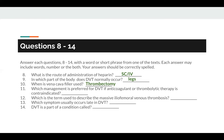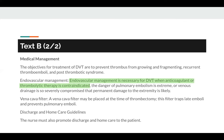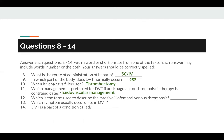Be careful that the spelling is correct. Number 11: which management is preferred for DVT if anticoagulant or thrombolytic therapy is contraindicated? The keyword is anticoagulant or thrombolytic therapy, found in Text B. Endovascular management is necessary for DVT when anticoagulant or thrombolytic therapy is contraindicated. So the answer to question number 11 is endovascular management.